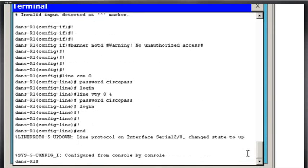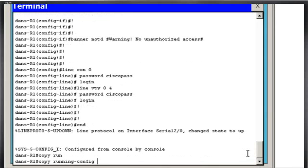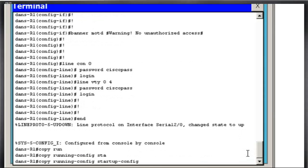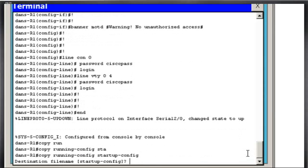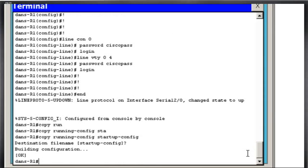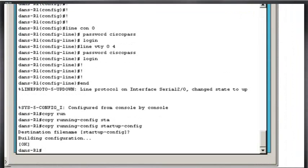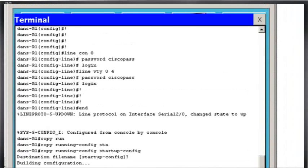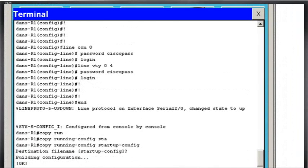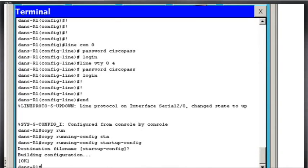And all I have to do now is do a copy run, running config to startup config, and now I've recovered my configuration file from a text file back into the router. And of course, this is done virtually through Packet Tracer, but you can do the same thing on an actual router through putty or hyperterminal or something like that.